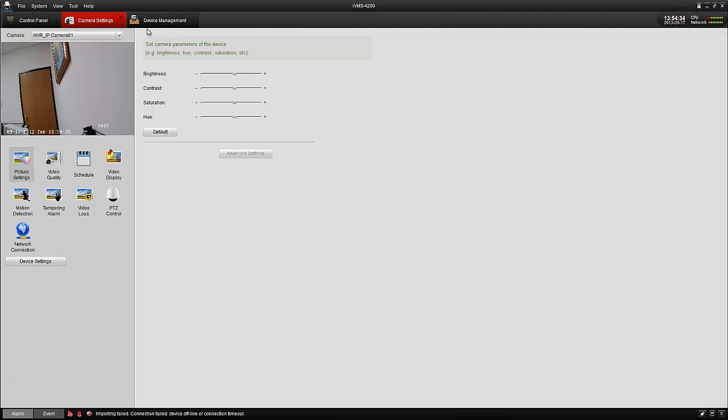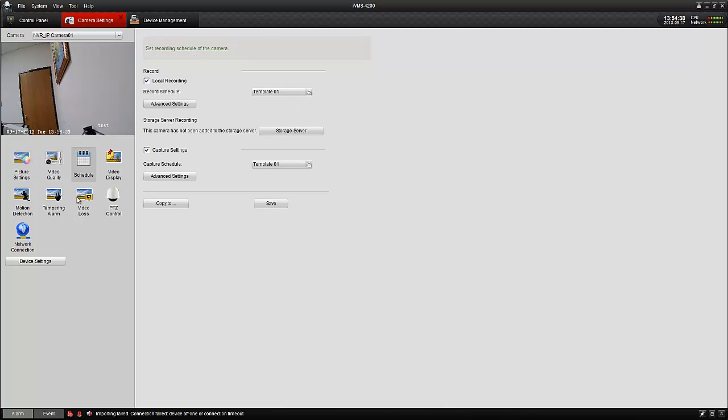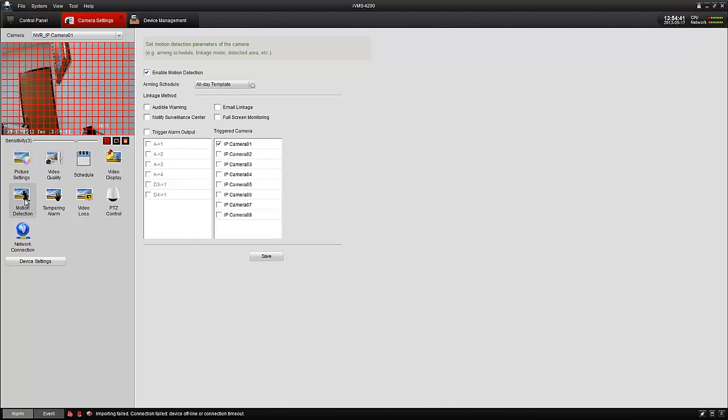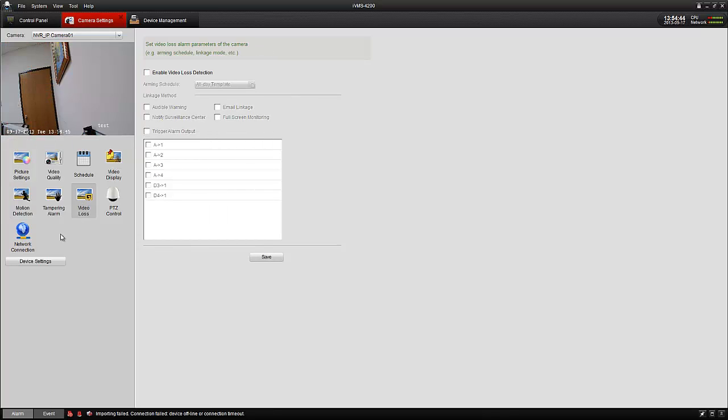Camera settings allows me to go into each particular camera and change the settings, the scheduling, and even configure the alarms with motion, video loss, etc.